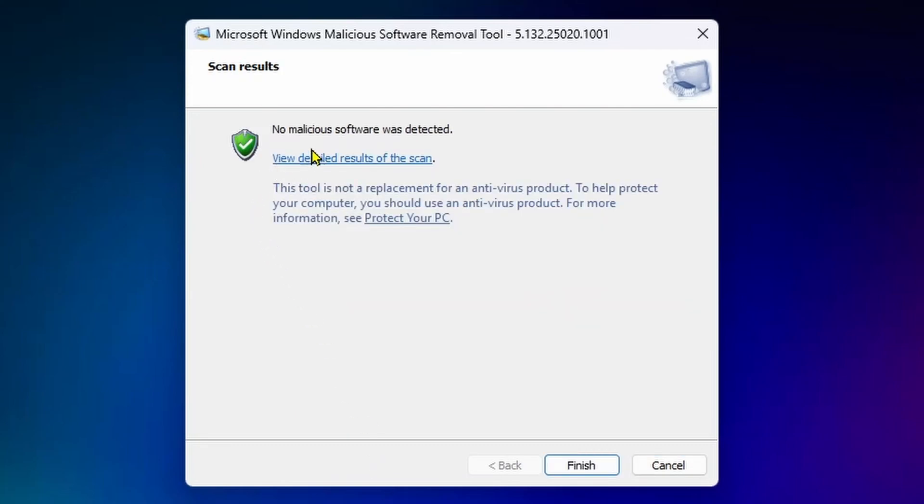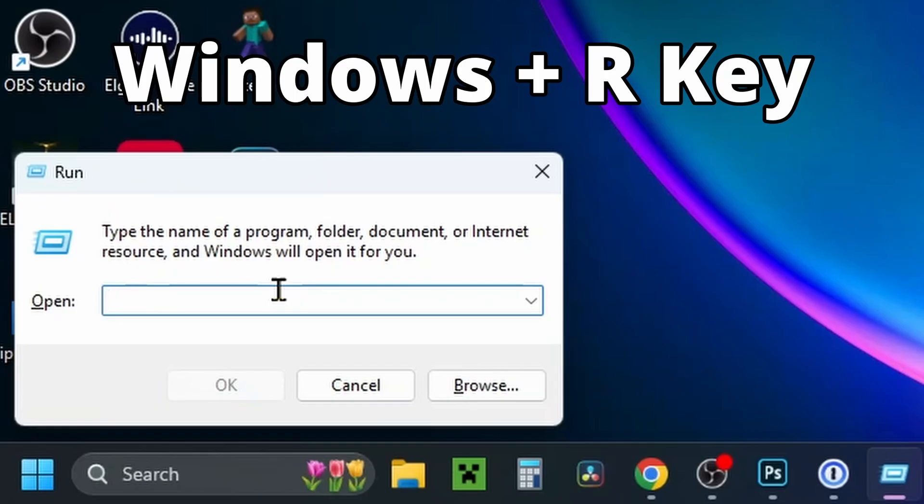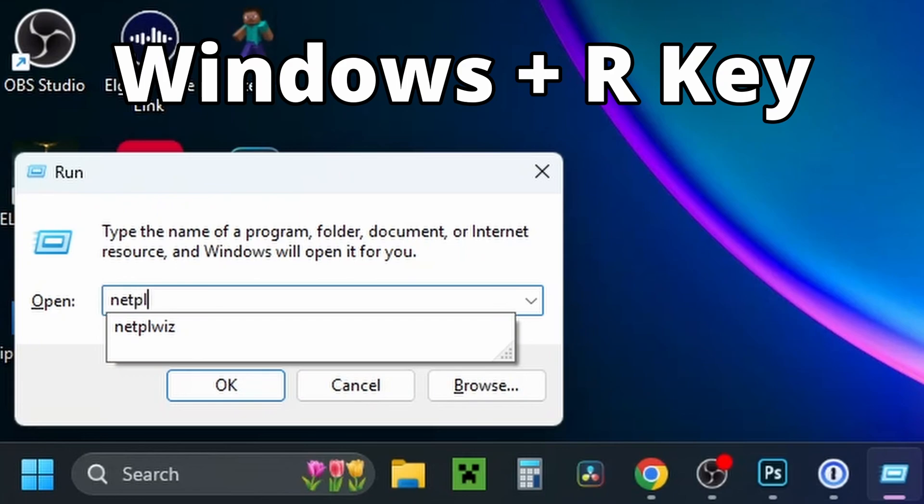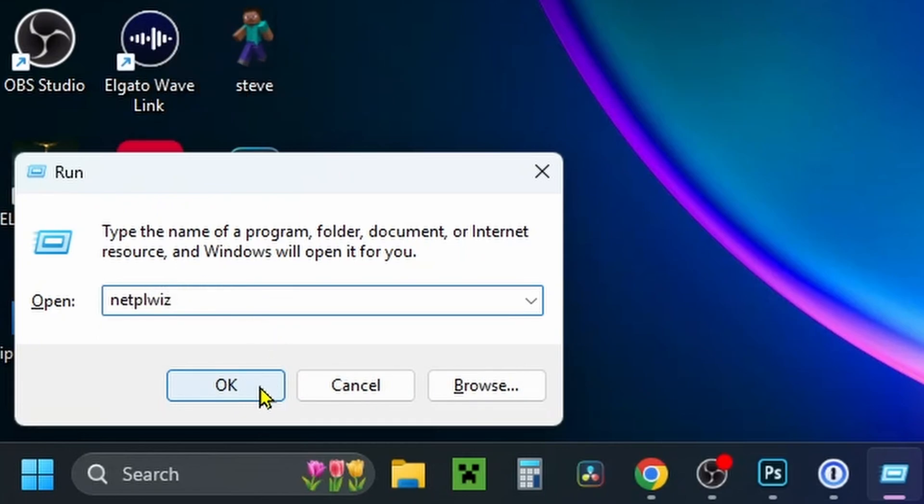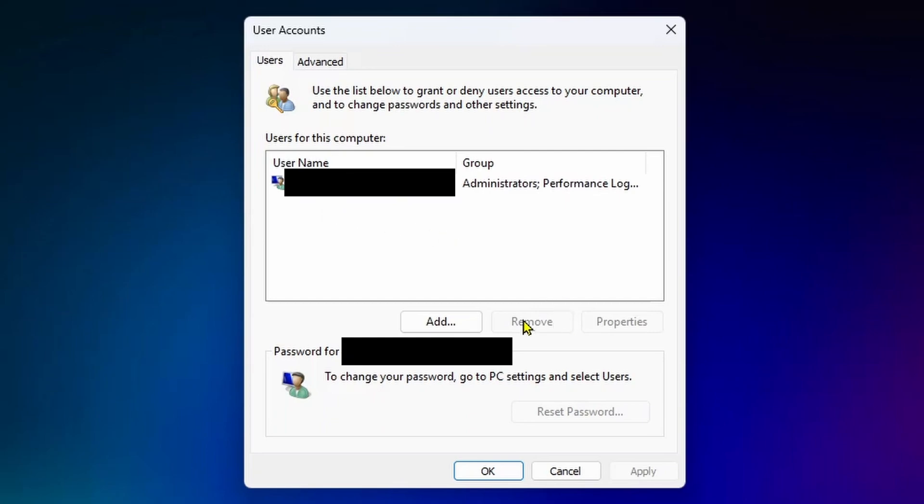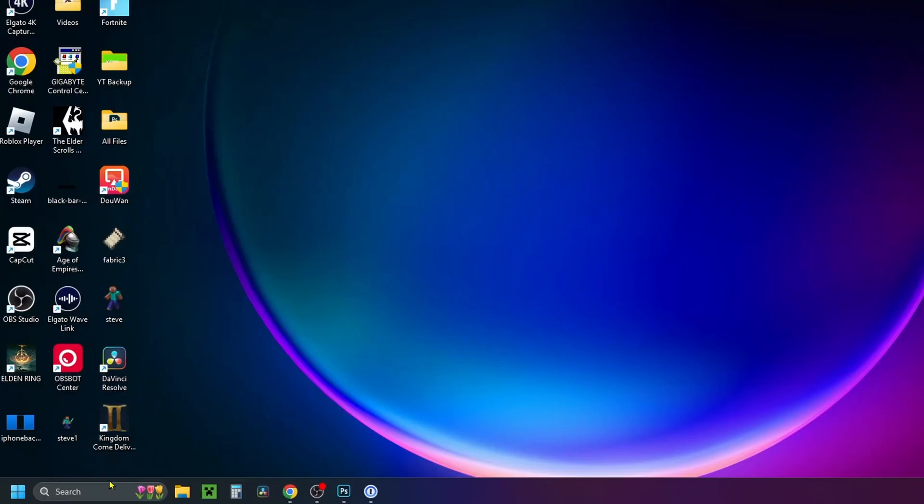After you've done this, you can press Finish at the bottom. Then press the Windows and R key again, type in NetPLWiz, and press OK. If you see any user accounts on your computer that look unfamiliar, remove them from this section, then press OK at the bottom and go back to your desktop.